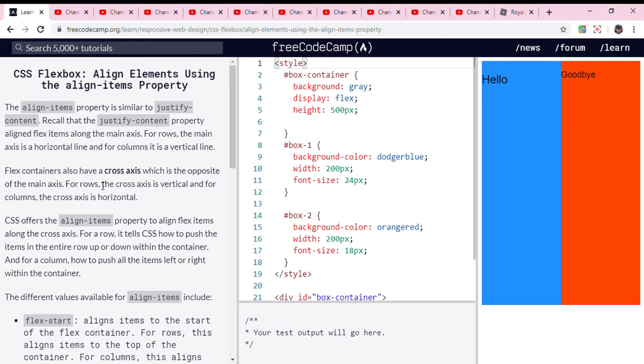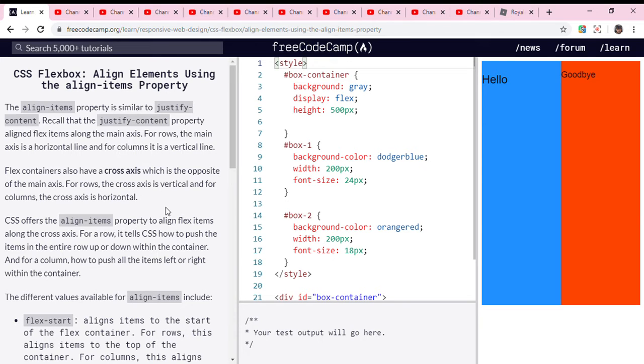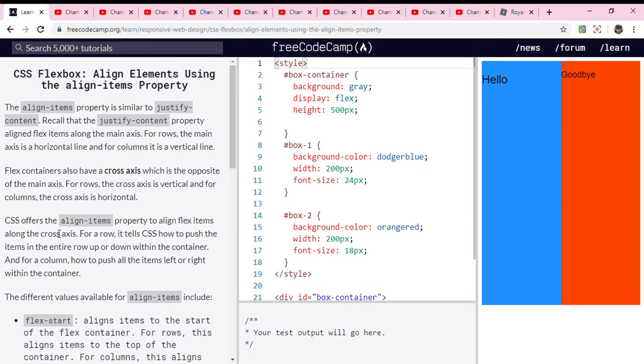Flex containers also have a cross axis, which is the opposite of the main axis. For rows, the cross axis is vertical, and for columns, the cross axis is horizontal. CSS offers the align-items property to align flex items along the cross axis for rows.